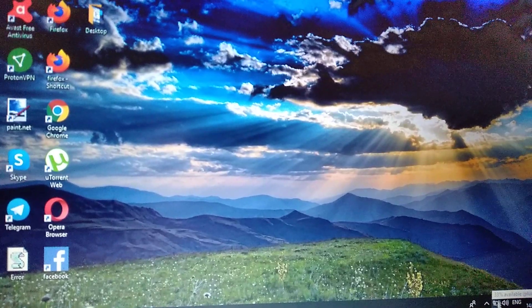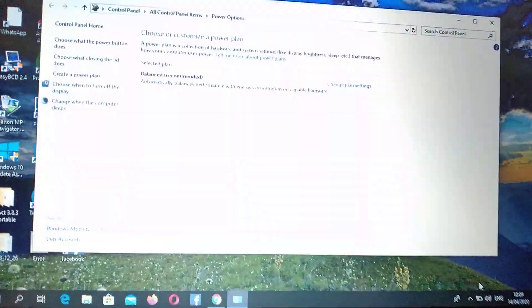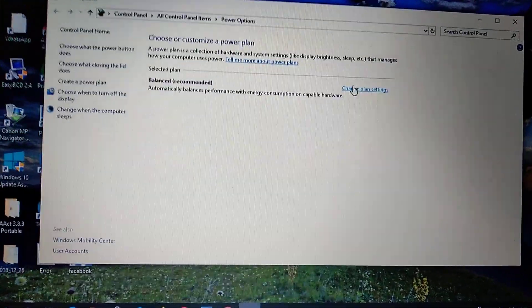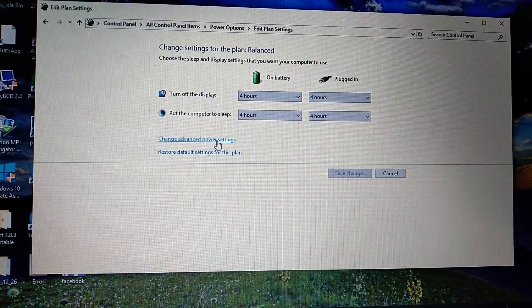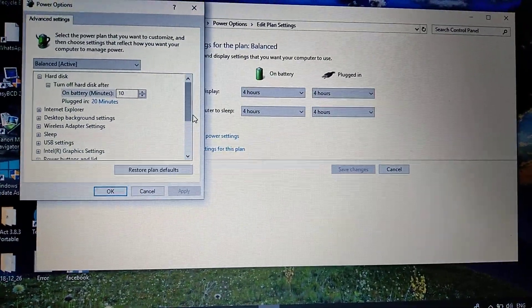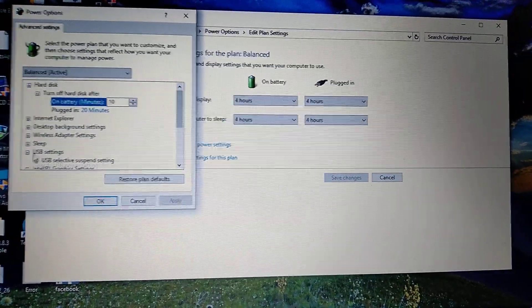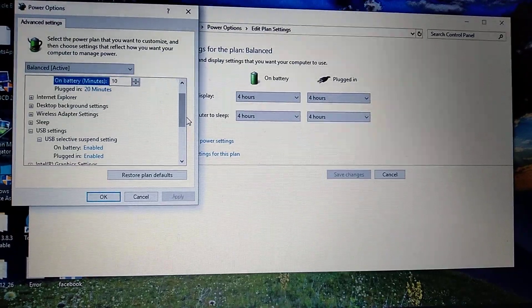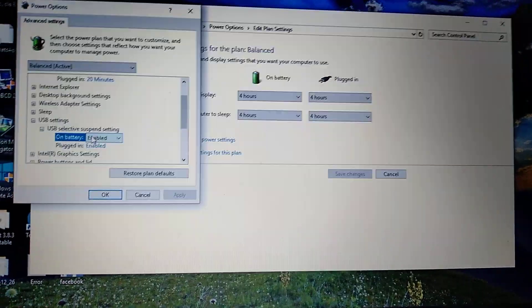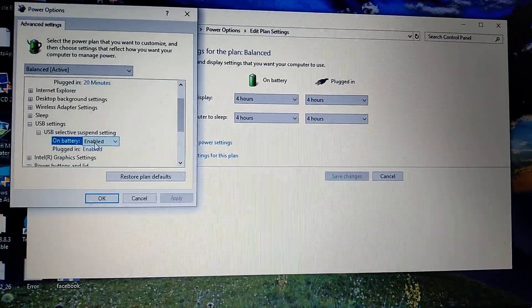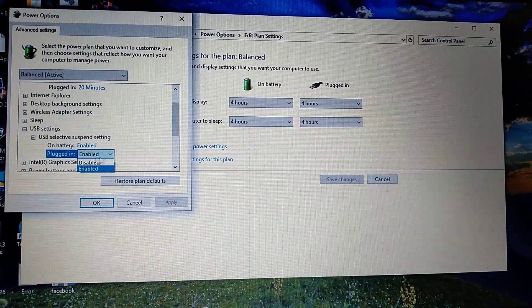If the error is still there, we can try a second method. Right-click on your battery icon and go to Power Options. Choose 'Change plan settings,' then 'Change advanced power settings.' Find USB Settings, select it, and set both 'On battery' and 'Plugged in' to Disabled.